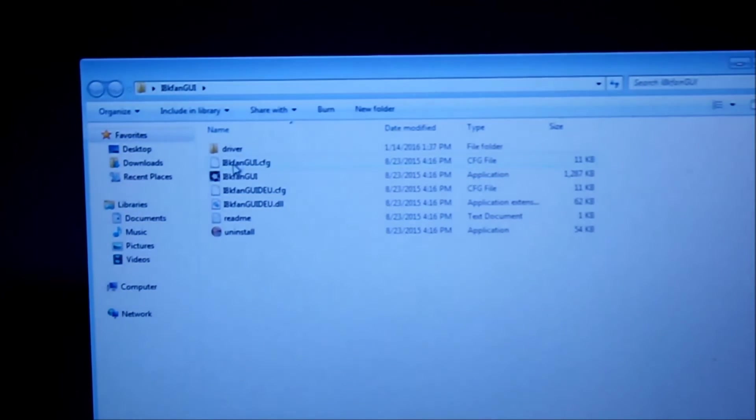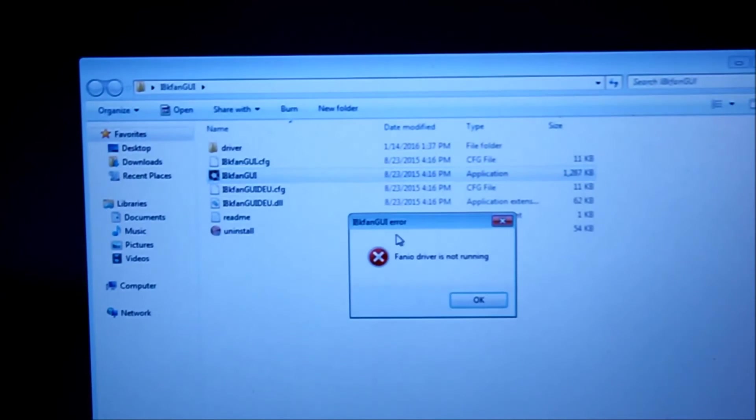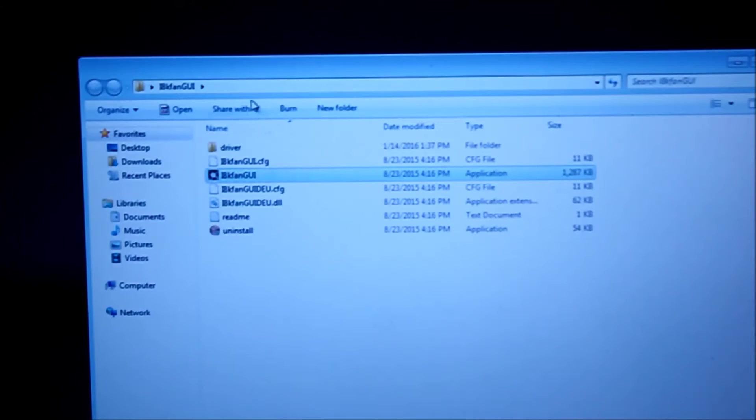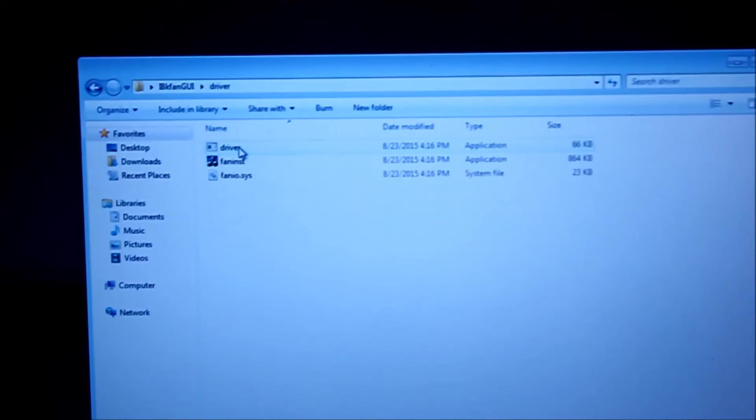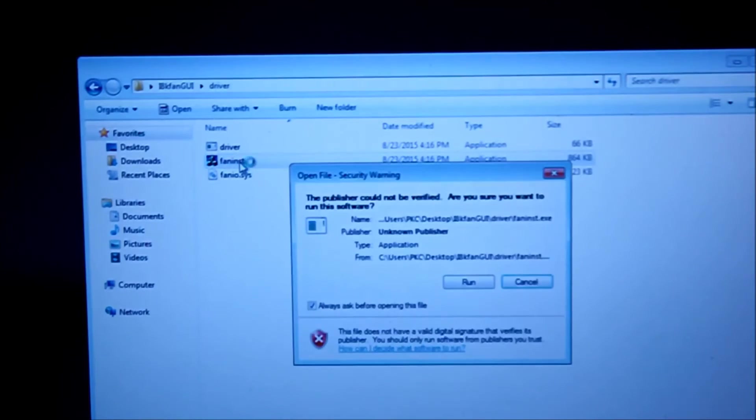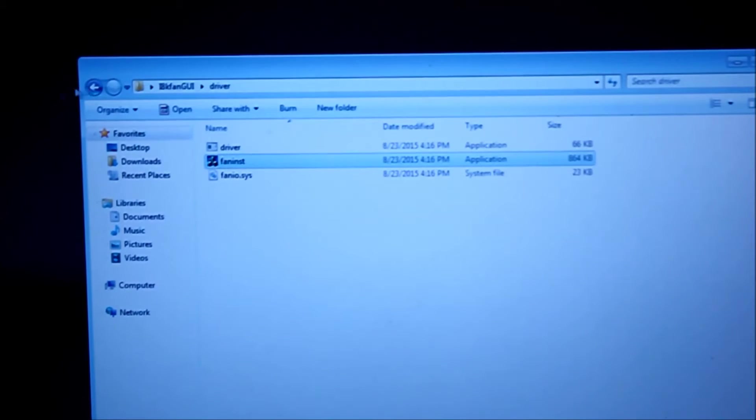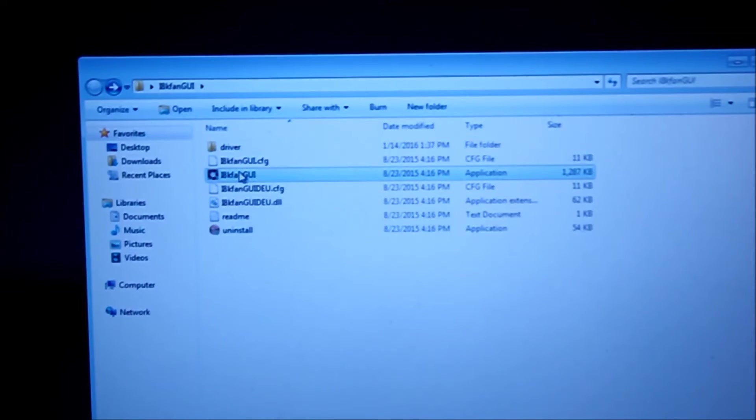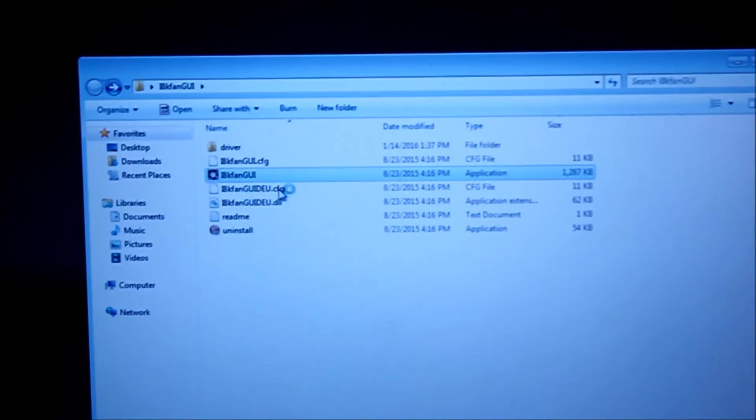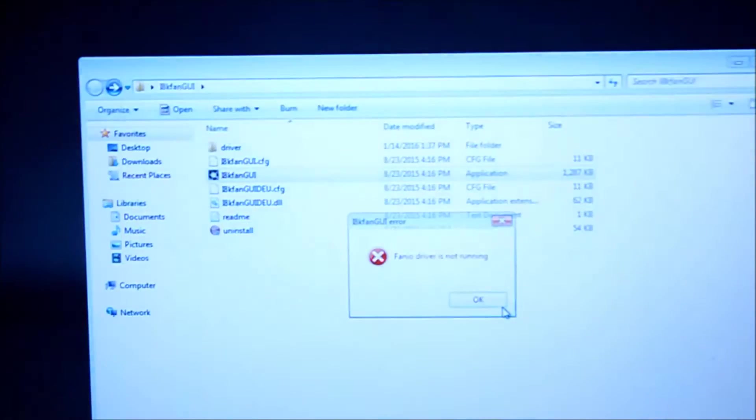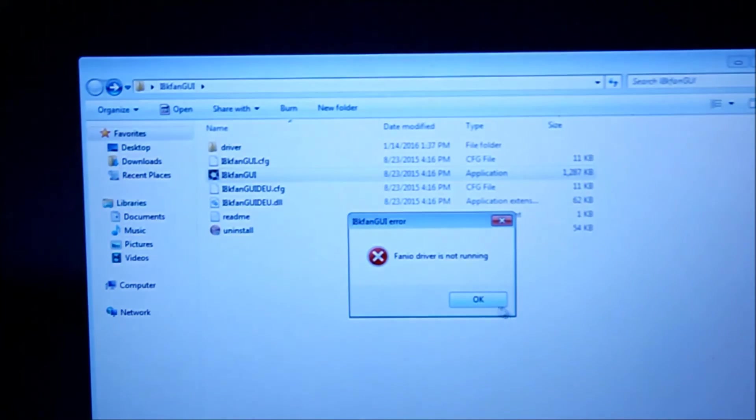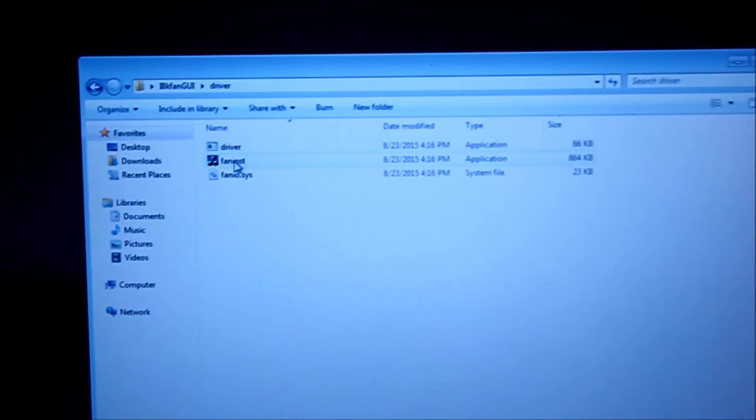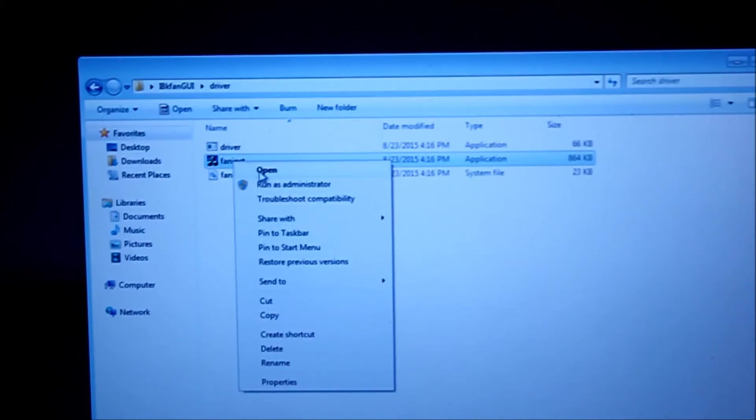You run the program. So you got to run this application first. First, let's try right clicking run as admin. All right, now let's start with the driver first. We're in as admin.